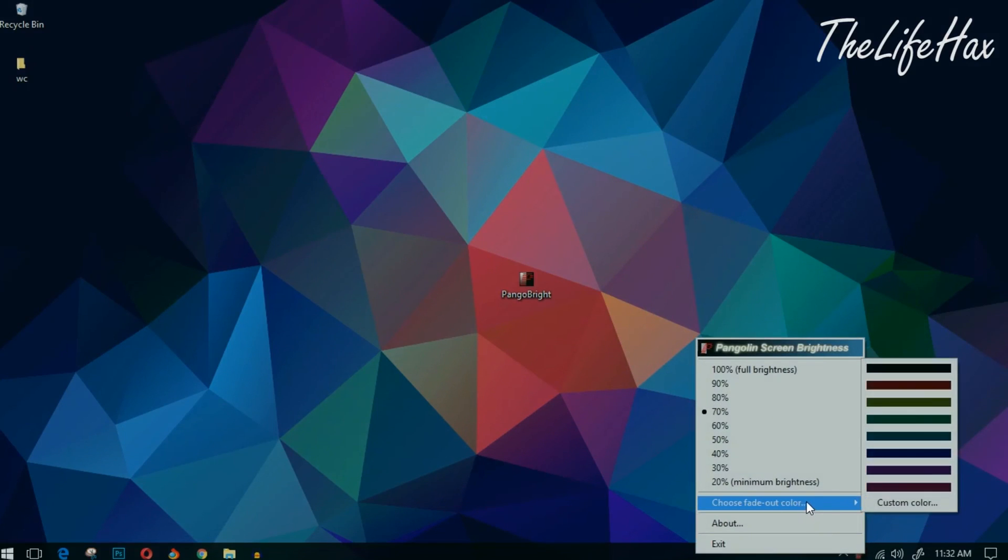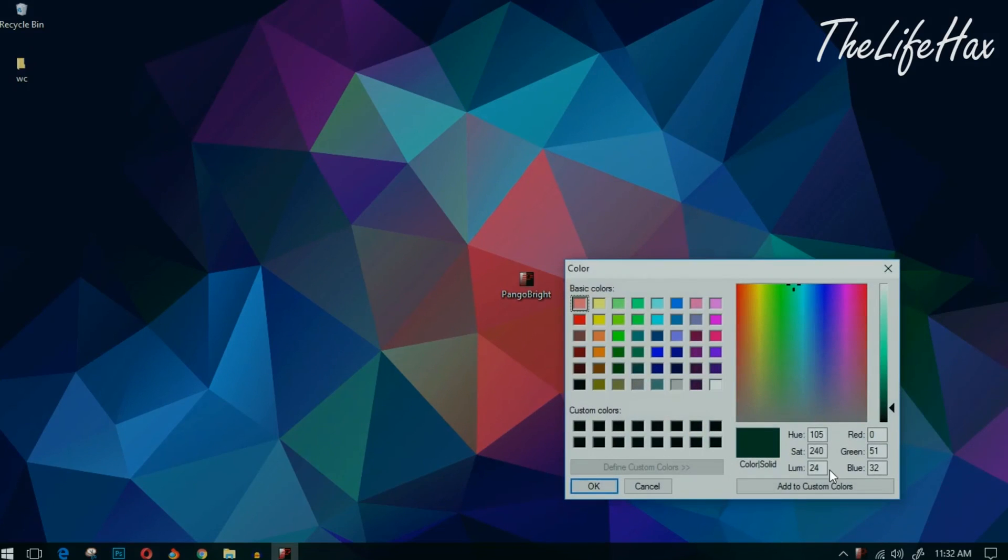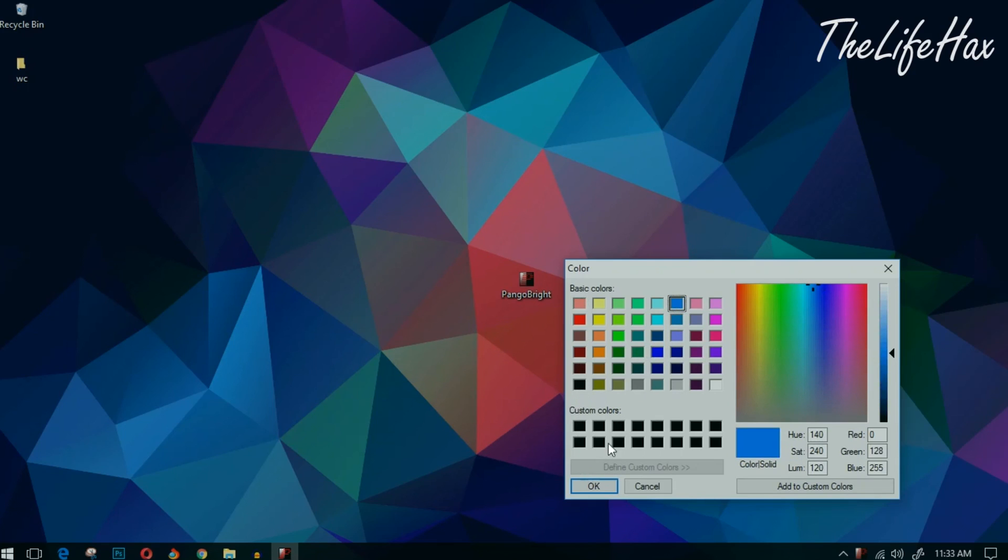Whatever you want to choose, you can go ahead and choose this. Just press OK once you're done and then set the brightness label and you can check that out.